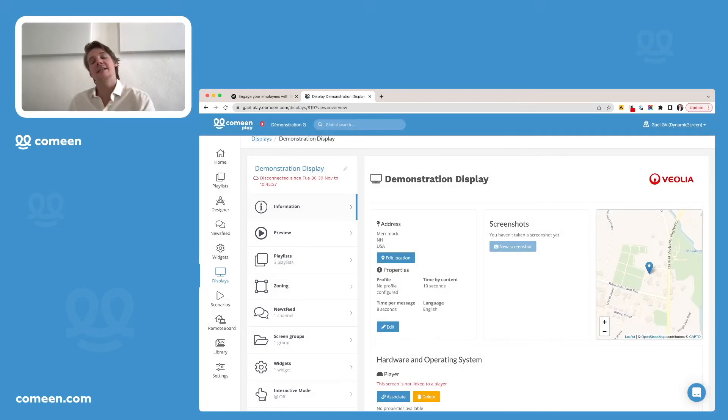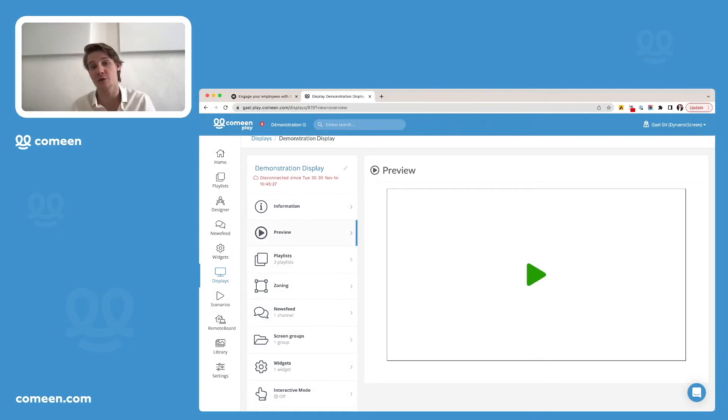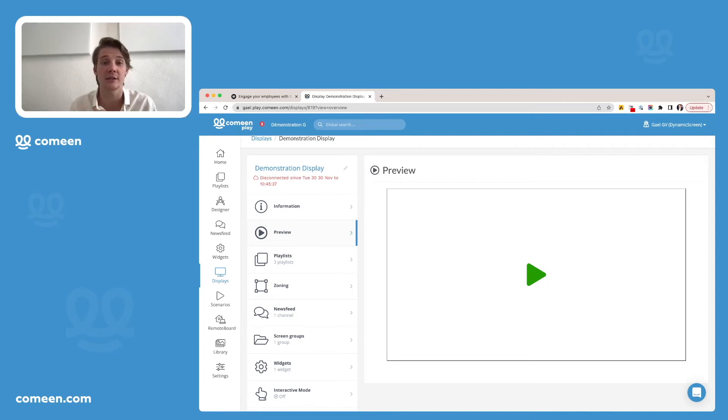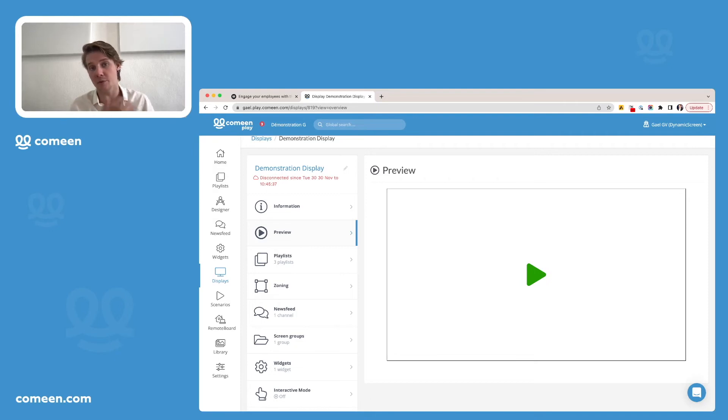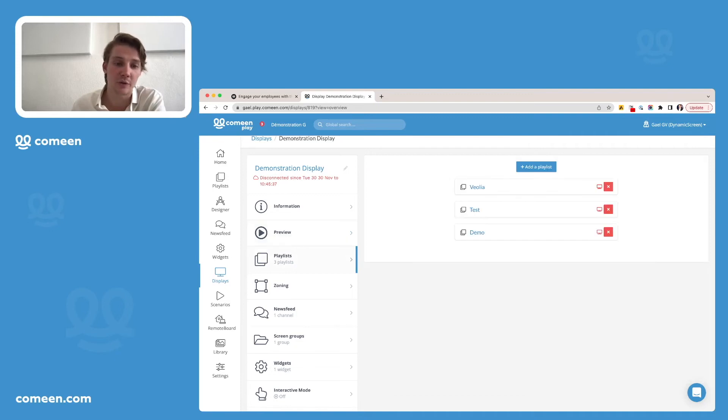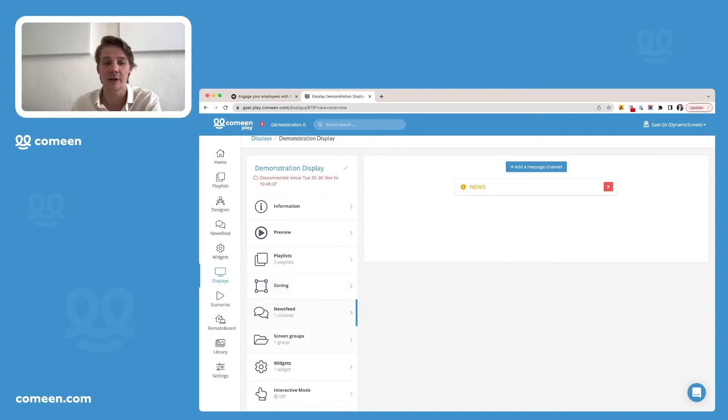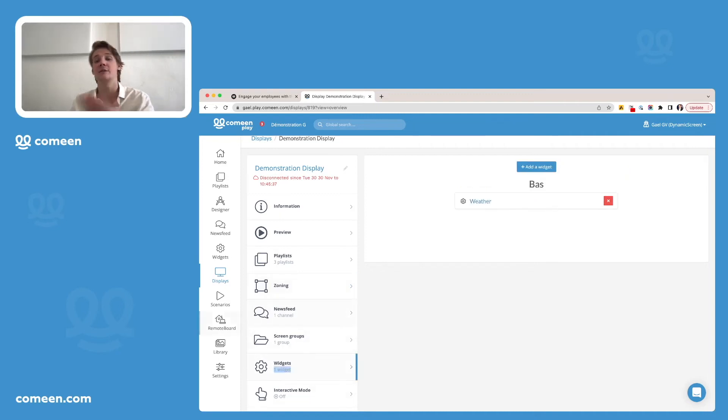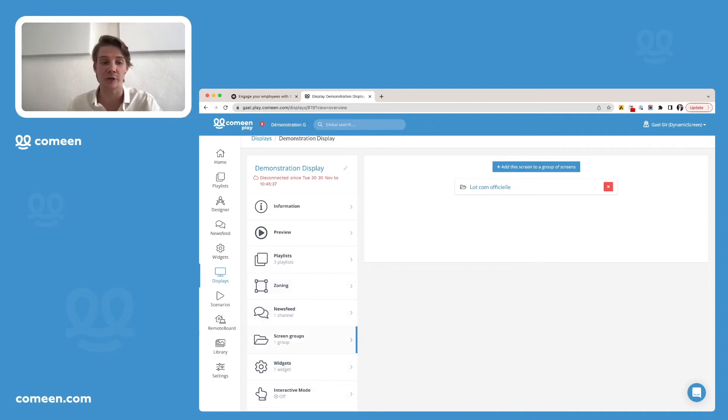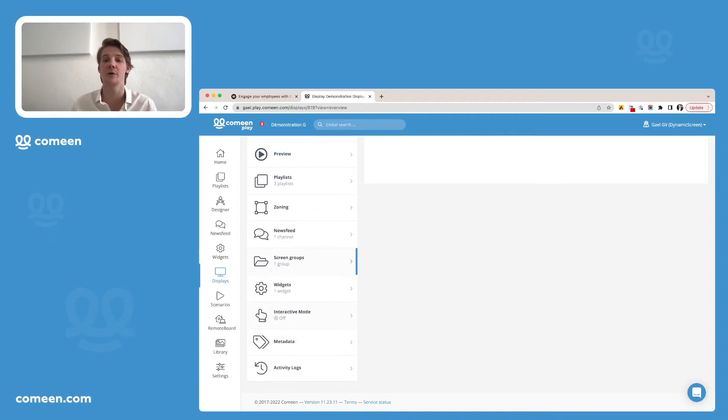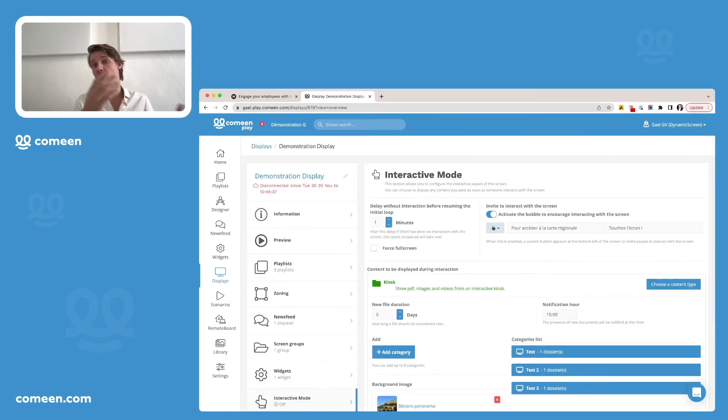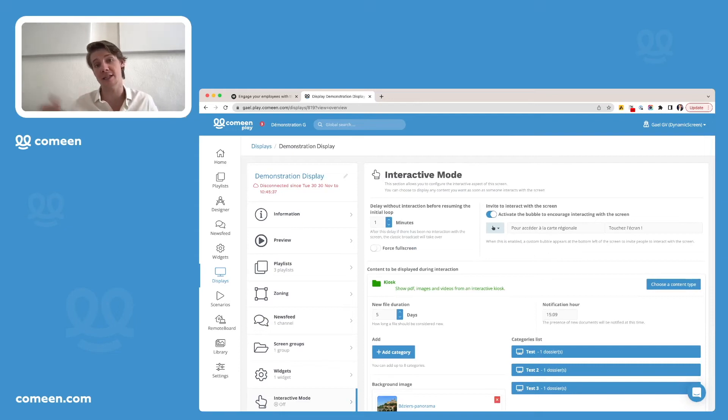You can see that you also have a preview button. So here's the difference with the preview button for the playlist is that you will see the integrity of your screen. So if you added anything such as a zoning, a frame around your playlist, you will see it here from the preview button of your screen. You can also see the different playlists you associated your screen with, the zoning if you have any, newsfeed if you created one, and same thing for the widgets. You can even see if it belongs to screen groups. And if you have a device that is touchable, you can even activate the interactive mode. So your screen will show at some point your broadcasting and the rest of the time it will be interactive and people will be able to access it and access information from that screen.